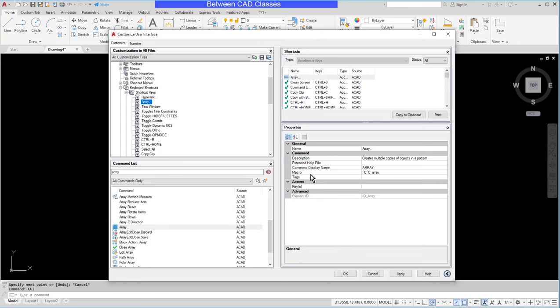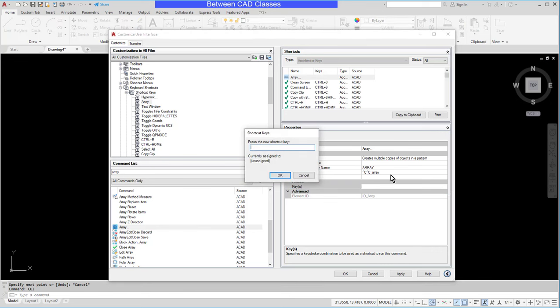Next, I'll come over to the properties and here I can put in what keys I will use for this. So I'll go ahead and press the three dots here to open up the larger dialog box. And I'll try something, maybe control A. As you can see, control A is not a good one because it's already assigned to select all. So I'll delete that.